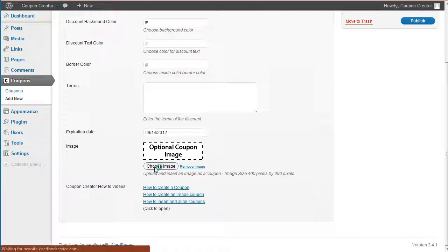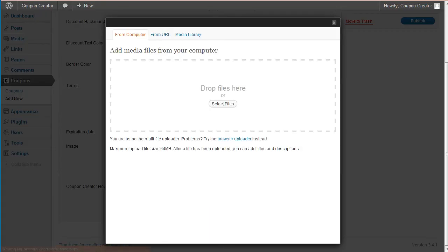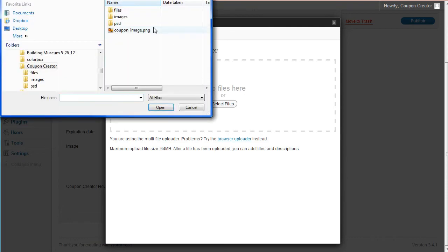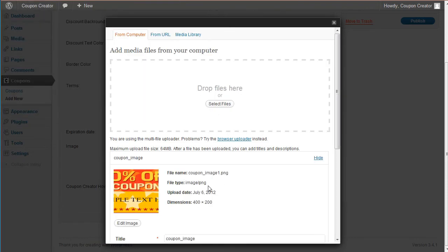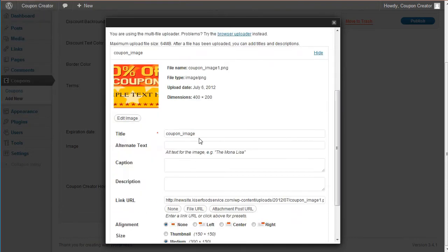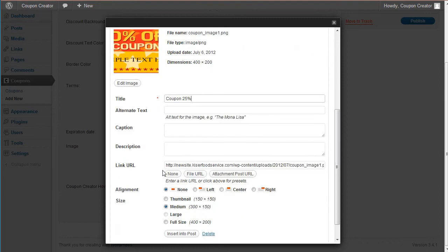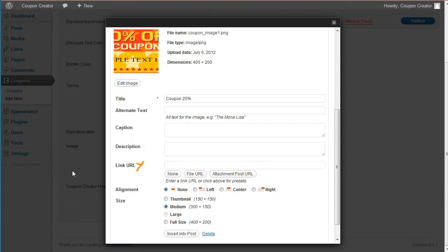And you're just going to go here and choose image. We're going to go select an image. I got coupon image right here. And we're going to call this coupon 25% and then make sure there's a link URL here by clicking file URL. Sometimes if there's none, it doesn't work correctly.